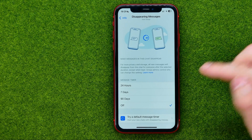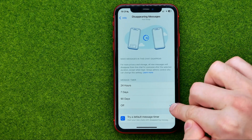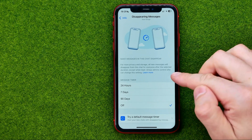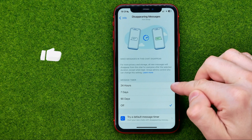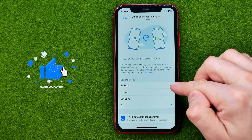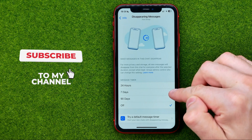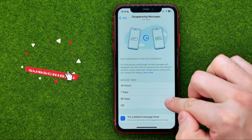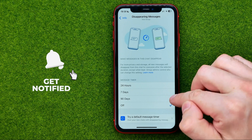As of now it is turned off. However, we can choose one of three different options: we can turn disappearing messages on for 24 hours, for 7 days, or for 90 days.